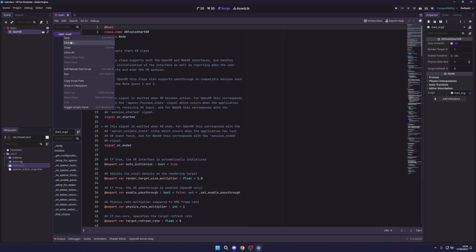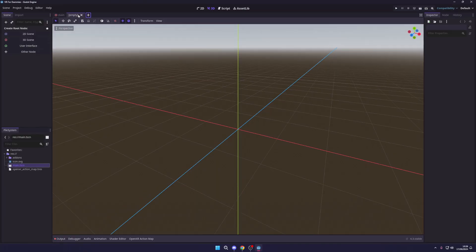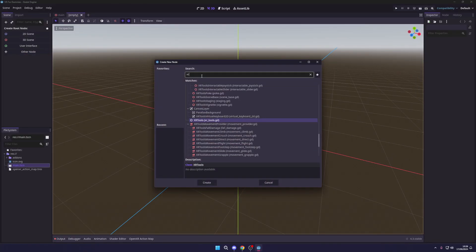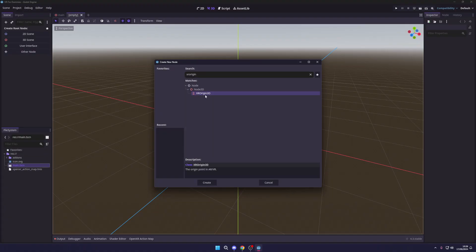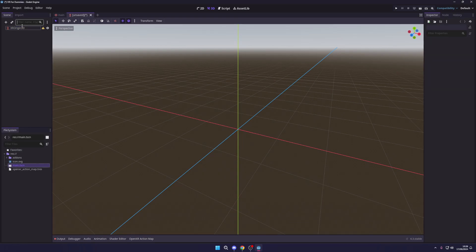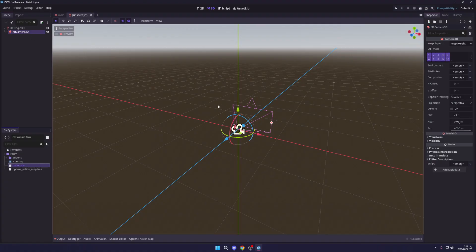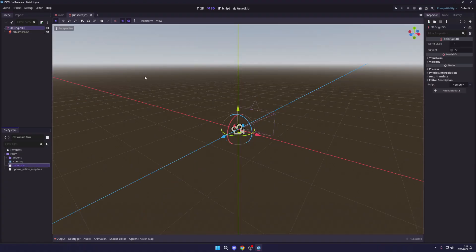Now let's actually build our character — our VR controller. Click New Scene, select Other Node, and search for XR. What we want is XR Origin 3D, which adds in our base XR setup. Next up, we need a camera, so search for XR Camera 3D and add that in. That is going to be how we see in our VR world.